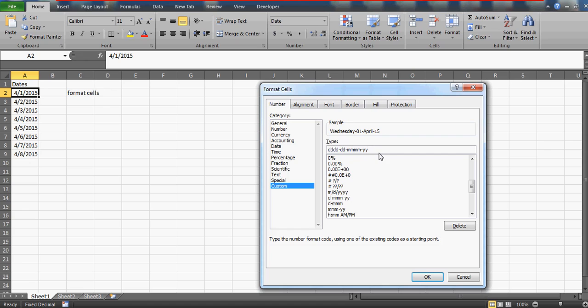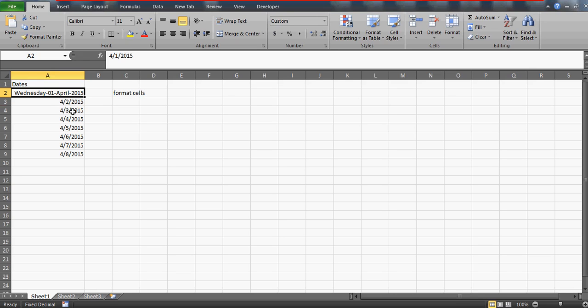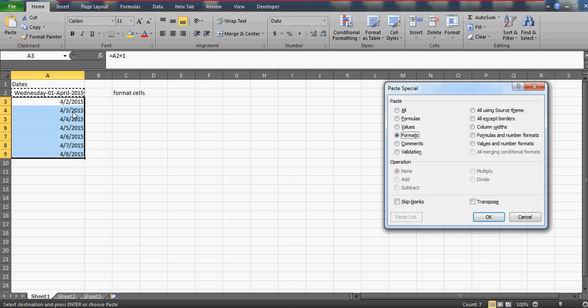Similarly, for the year, you can write three Ys - it's going to give you 2015, the entire year. If you just stick to YY, it's going to give just 15. I'll write YYYY. That's how this custom formatting will give you the day - today's Wednesday - and first April 2015.